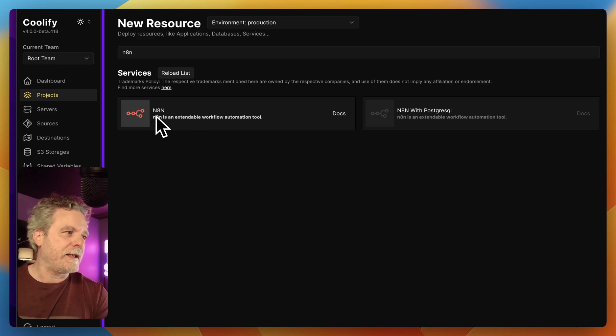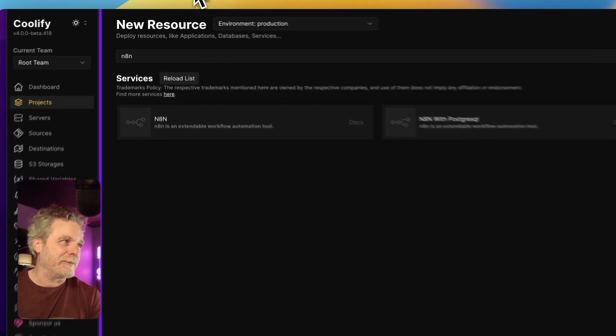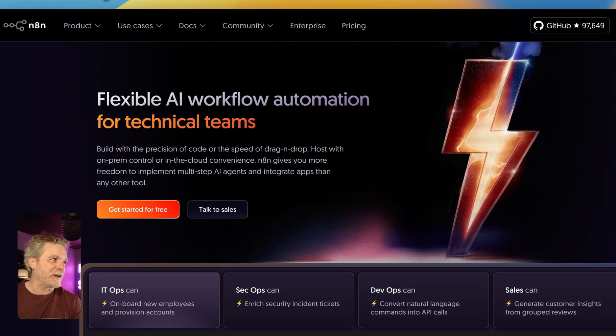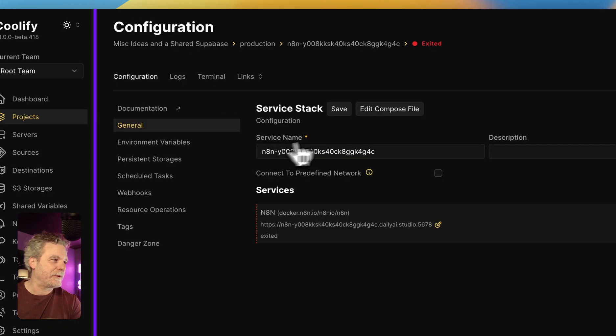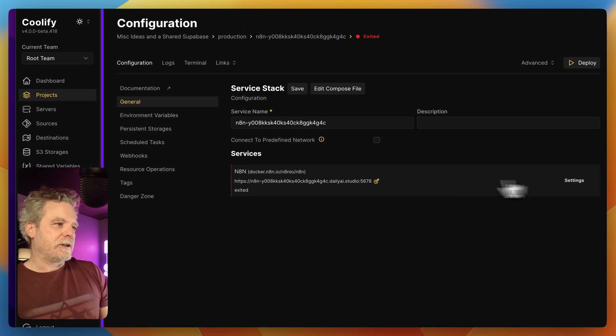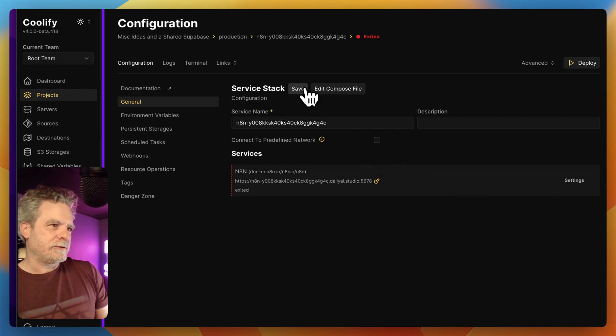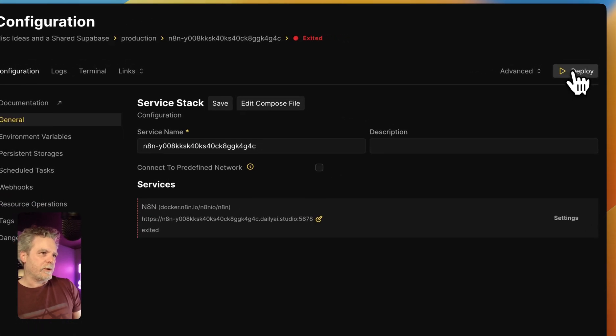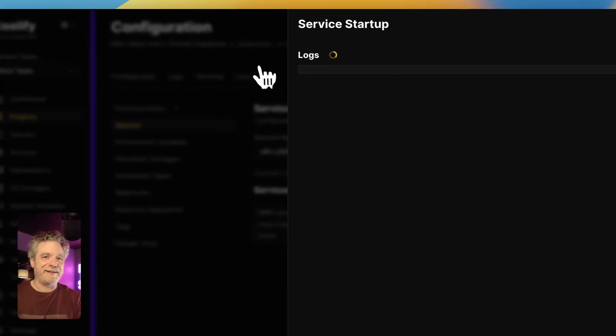So with N8N, you most likely know about N8N, but you can see the docs there. But let's kick this up, and then I'll keep yapping while it boots. So I'm just going to leave the domain name as it is, and we'll just click Deploy. And it's really that easy.